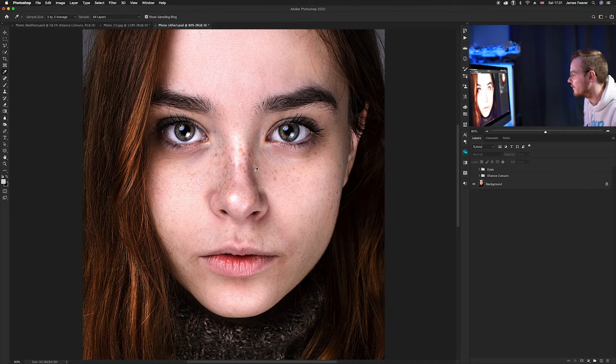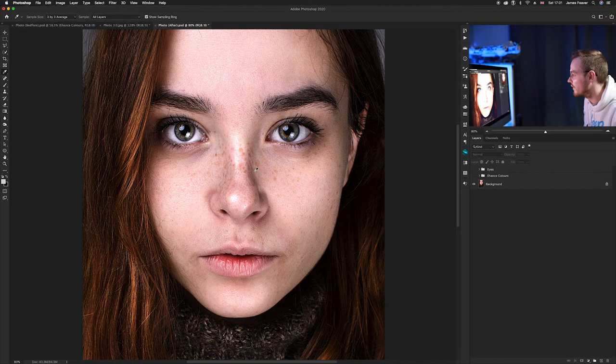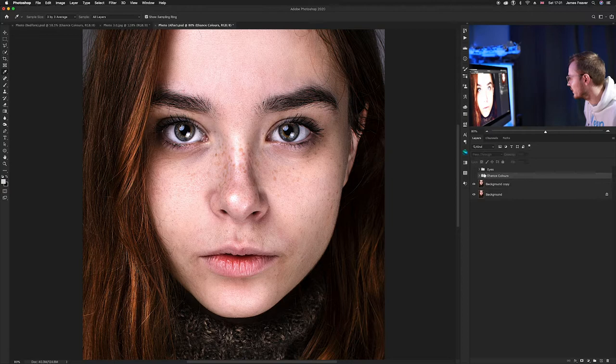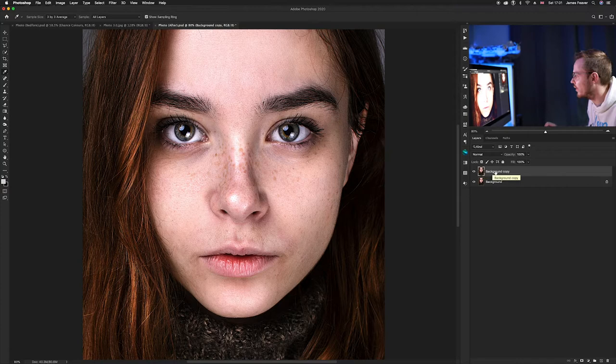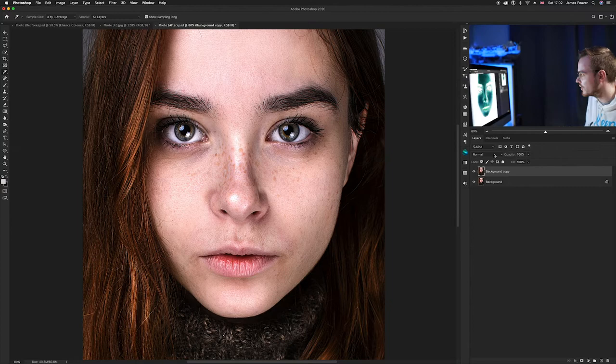The very first thing we want to do is duplicate the layer, so go to your background layer and press Command J. We've created a background copy layer. Now we're going to invert the colors by pressing Command I. As you can see it's created a terrible mess, but it will work for the particular effect we're going for.